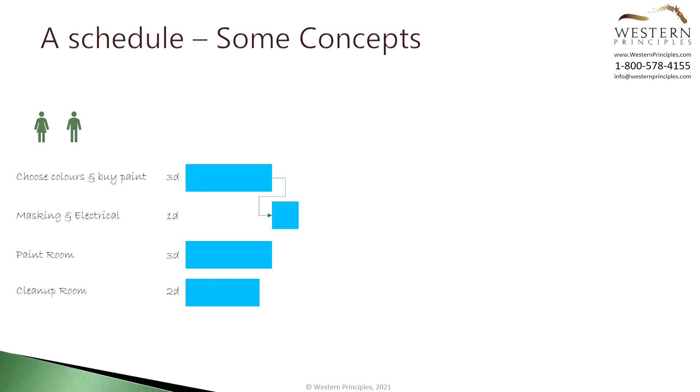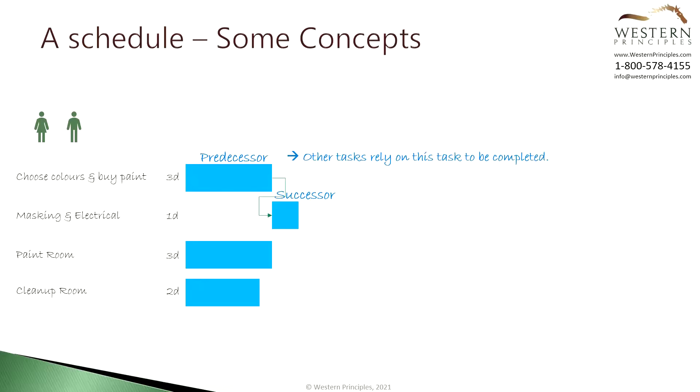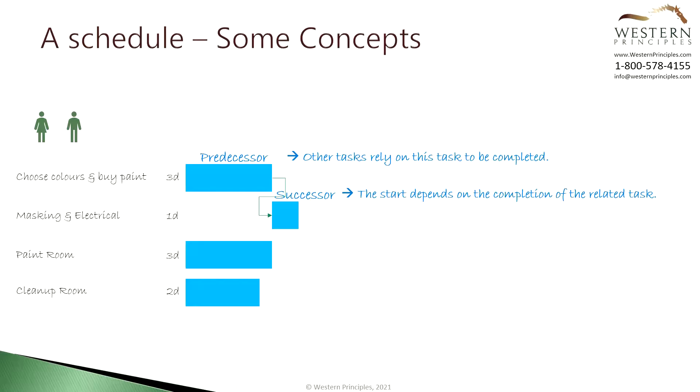Then we'll push our masking task out several days. Relationships like these are called predecessors and successors. Predecessors come before a given task, and other tasks rely on them to be completed. Successors come after a given task, and the start of the task is dependent on the completion of the related tasks. Who can organize the relationships amongst the tasks? Once again, you should involve your team as this helps everyone understand how the project fits together.